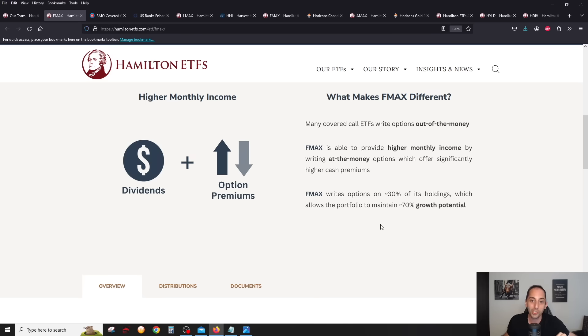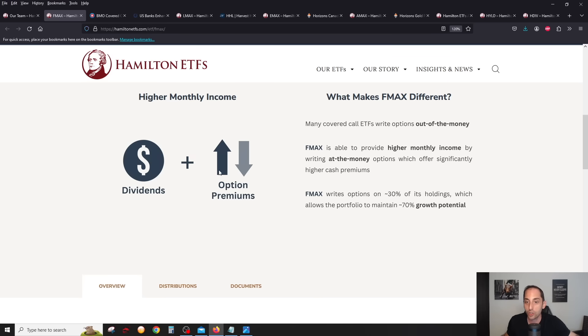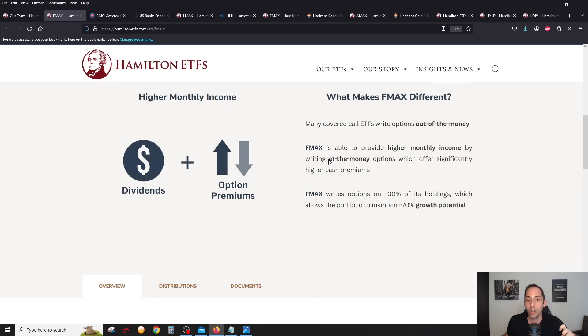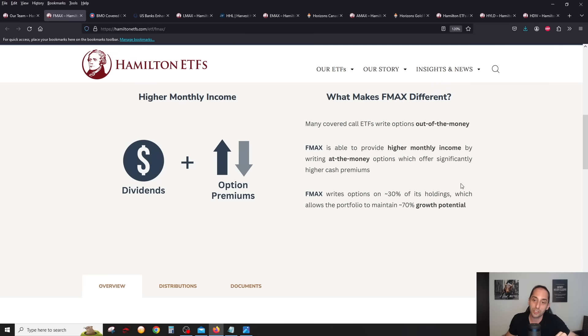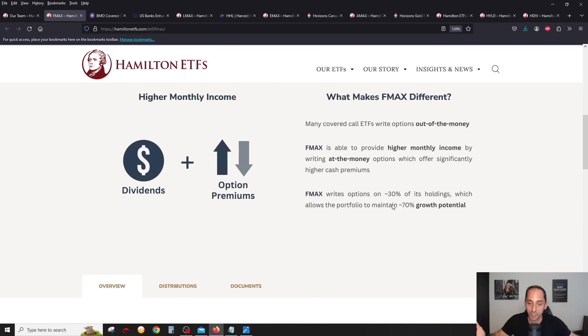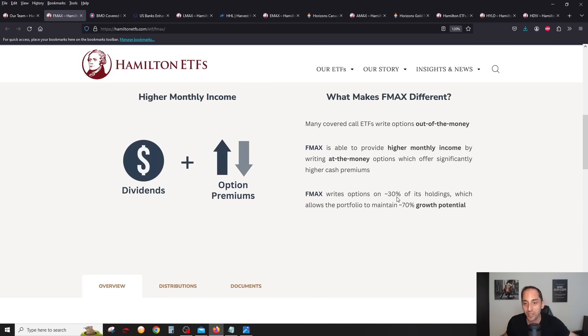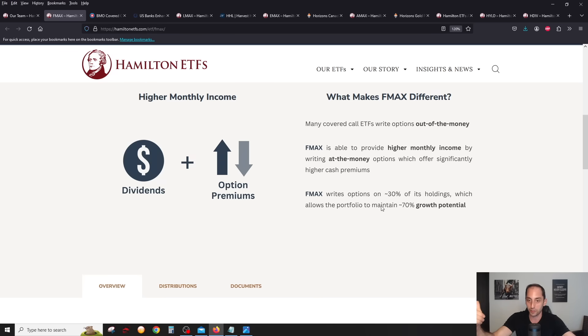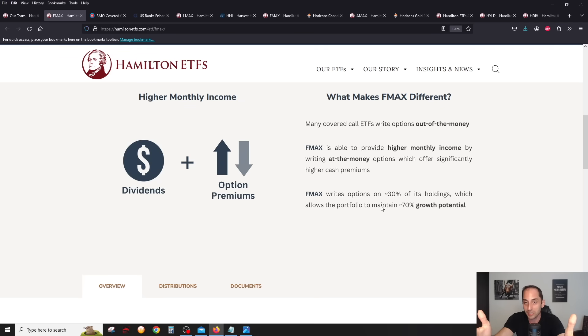The covered call strategy is the same for all four of them. As we know, yield maximizer Hamilton ETFs do at-the-money calls, which means higher cash premiums. But when you do at-the-money calls, you do give up all the upside based on the percentage that you write. But all of these write options on about 30% of its holdings, so 70% of the portfolio does not have any covered calls on it, so it will appreciate or do whatever the stocks inside the portfolio do.